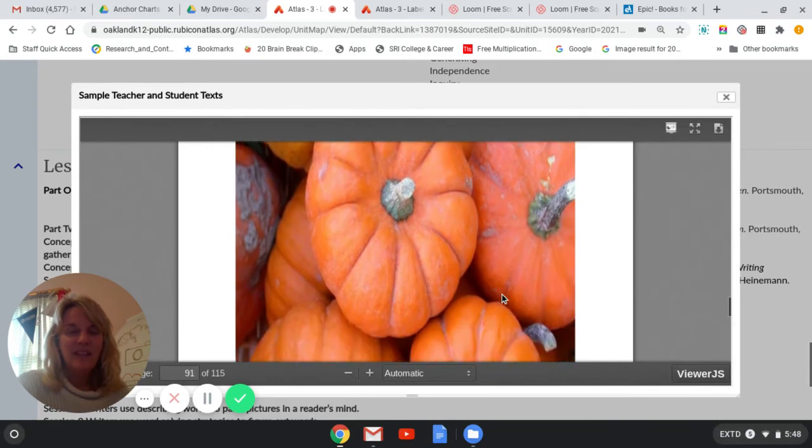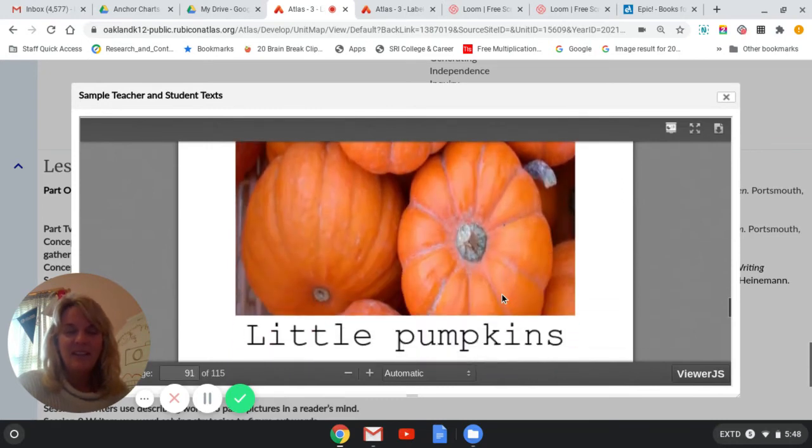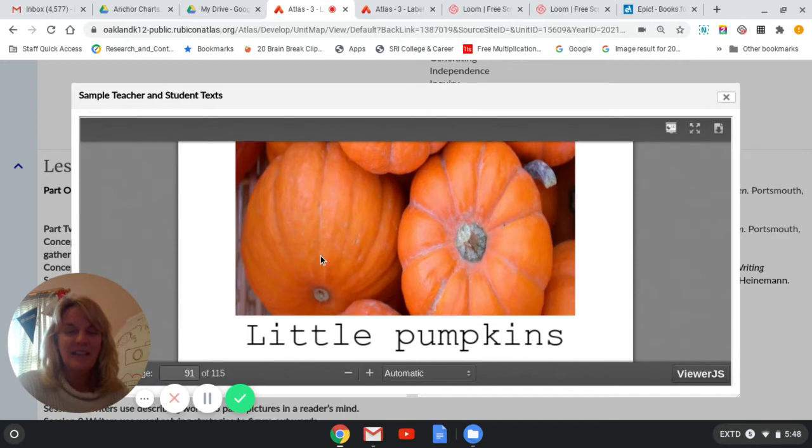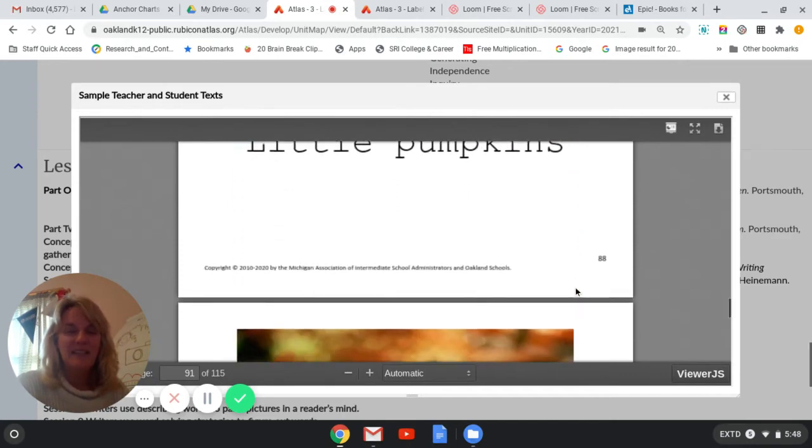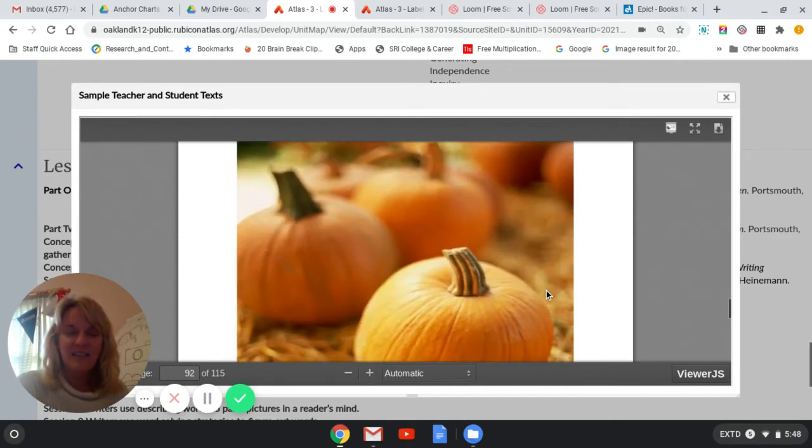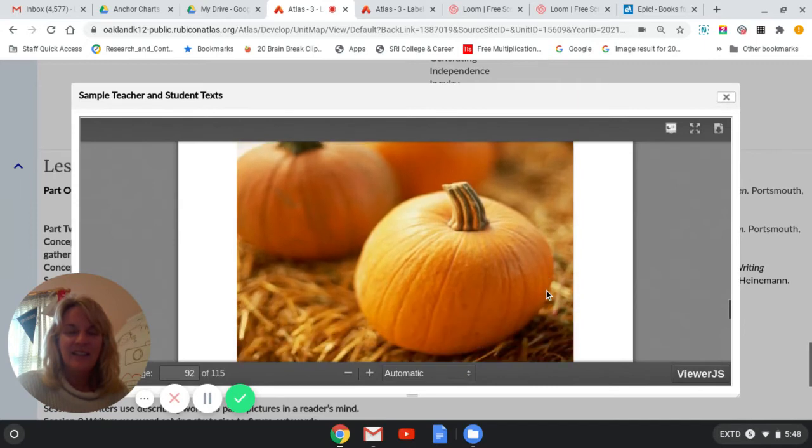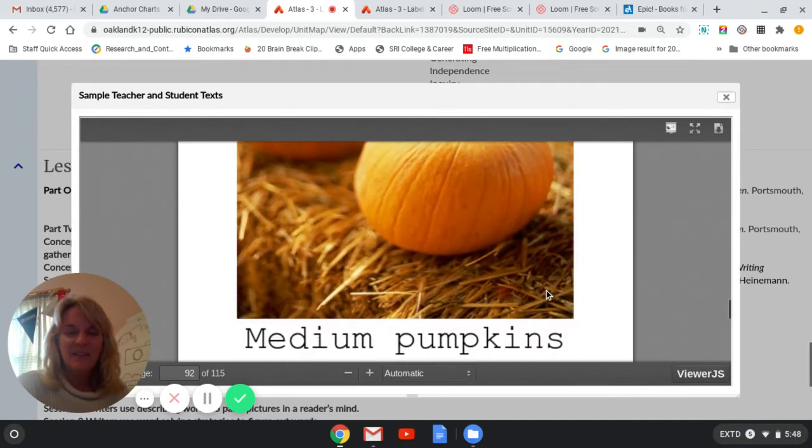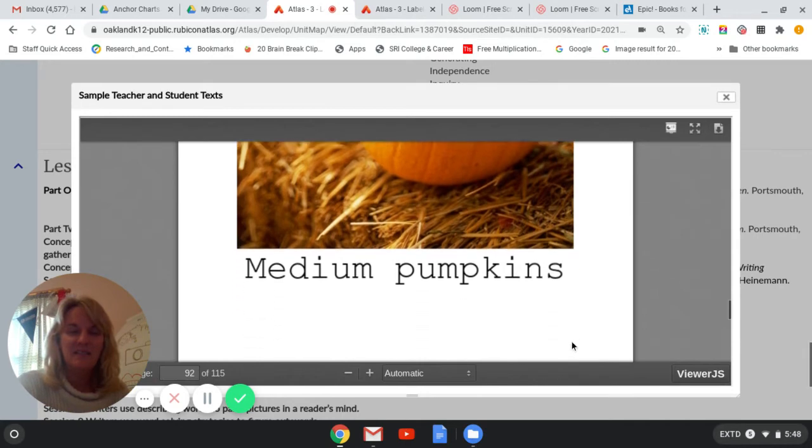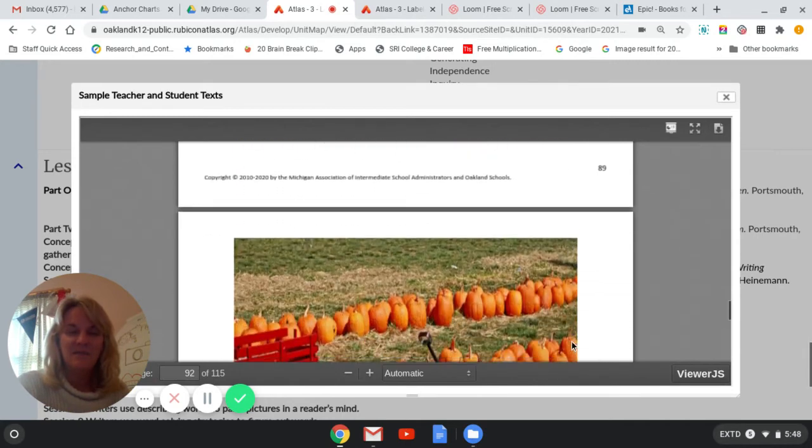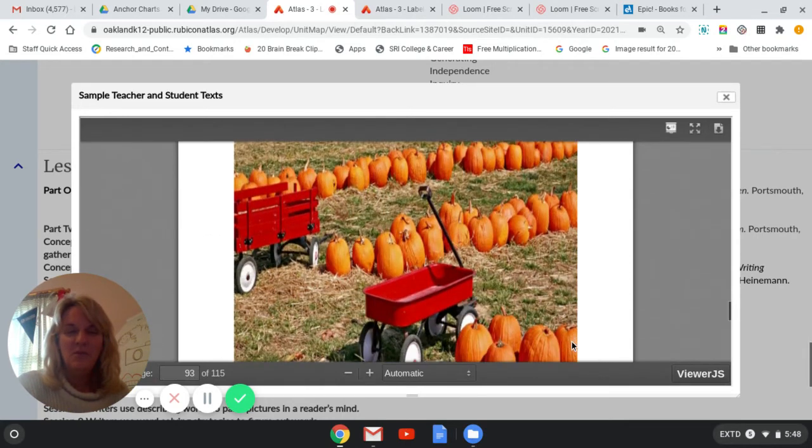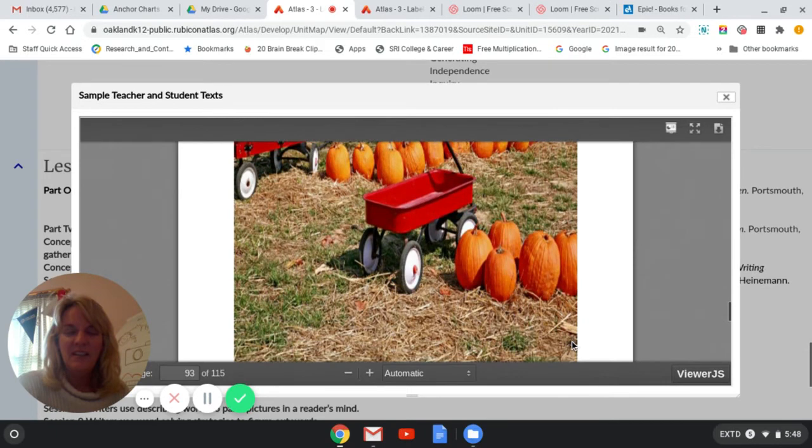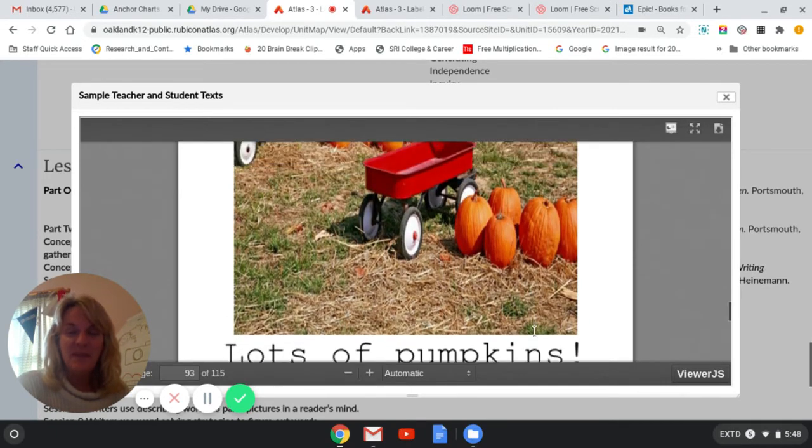This one are little pumpkins. Little pumpkins. Oh, that one's nice. Medium pumpkins. Ooh. Lots of pumpkins.